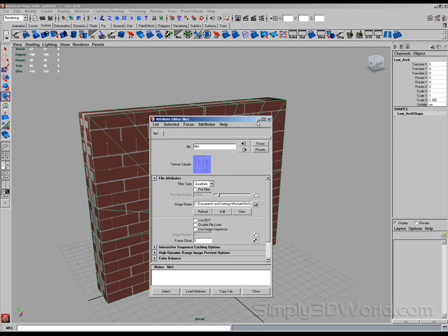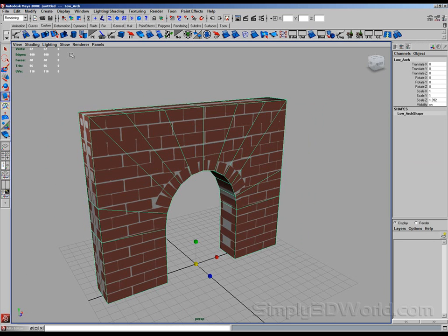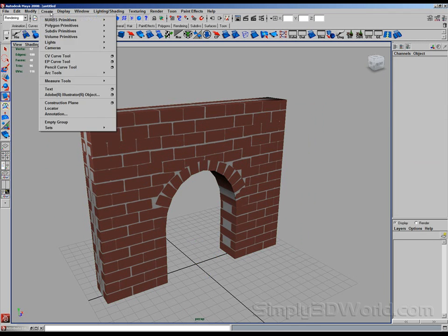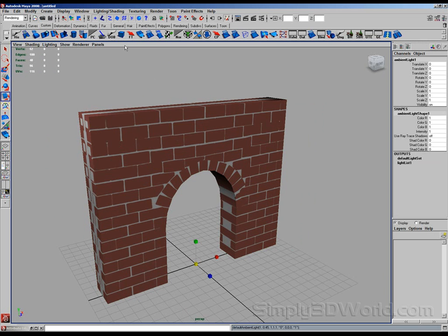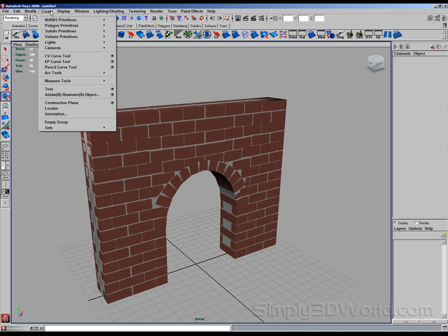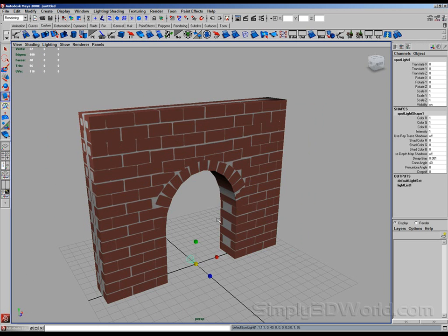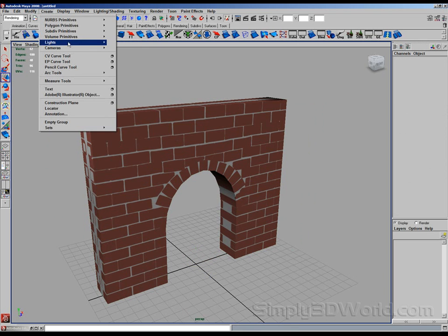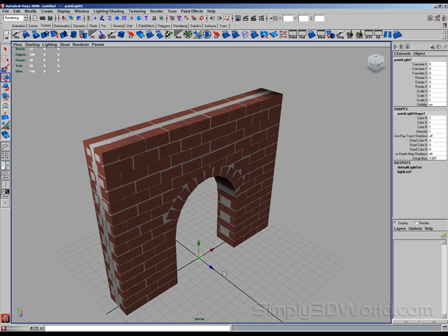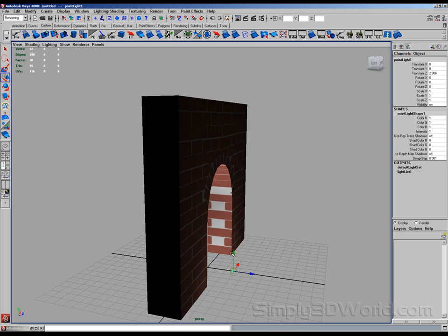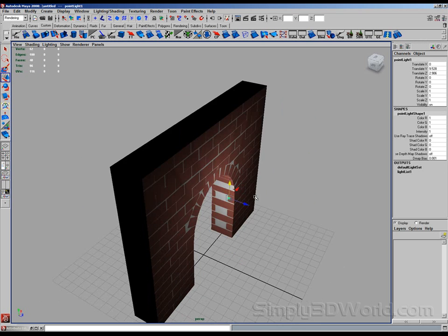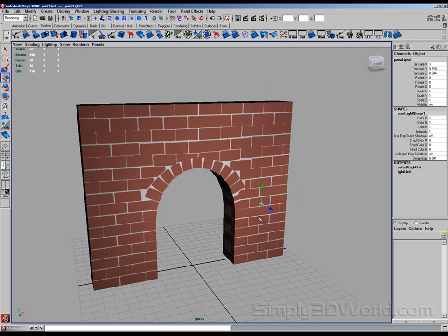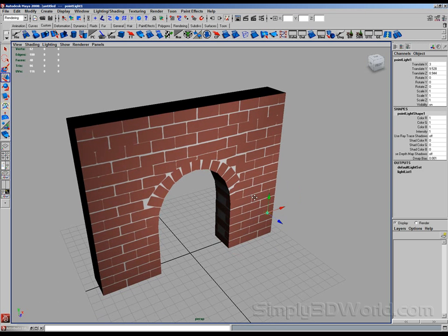So if I create a light. Lights. Well, not an ambient light. Let's create a spotlight. Or even better, a point light. Hit 7 on my keyboard to activate the real-time lighting. And you can see, oh, I don't really see anything. But if you go to Renderer, High Quality Rendering.